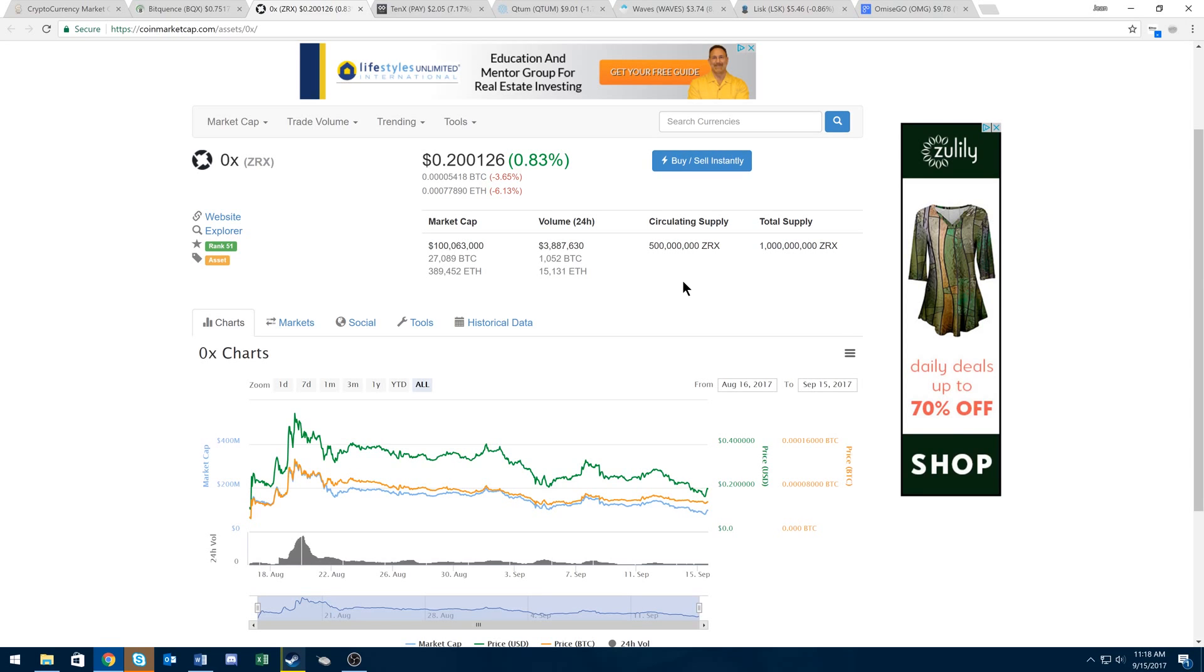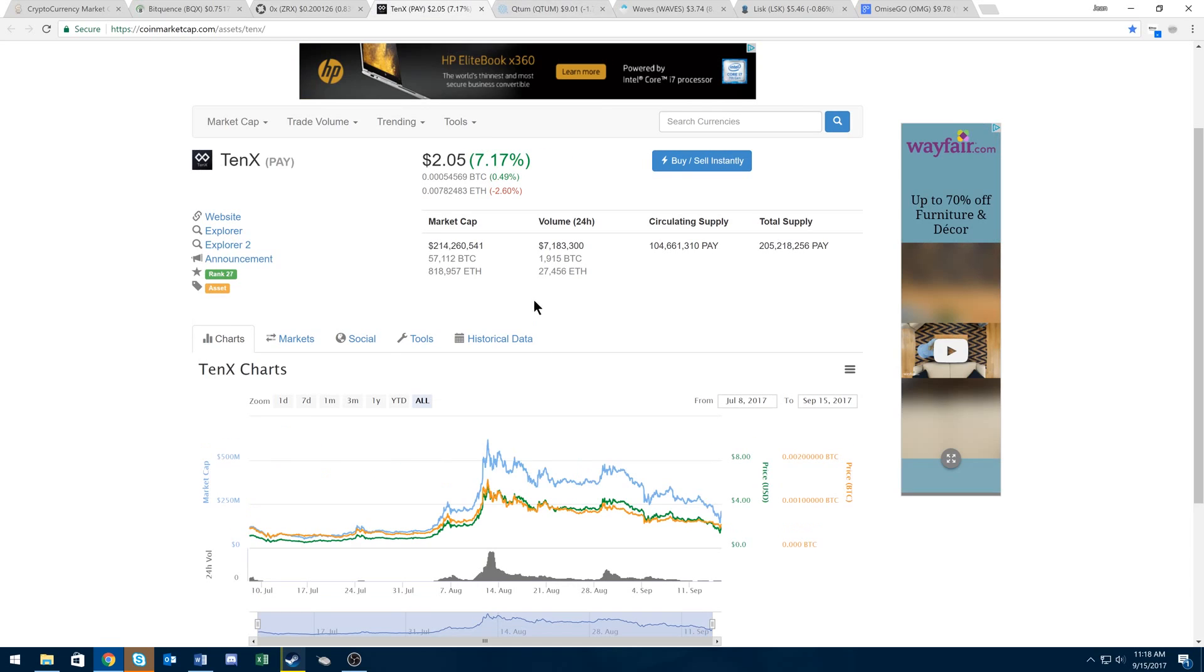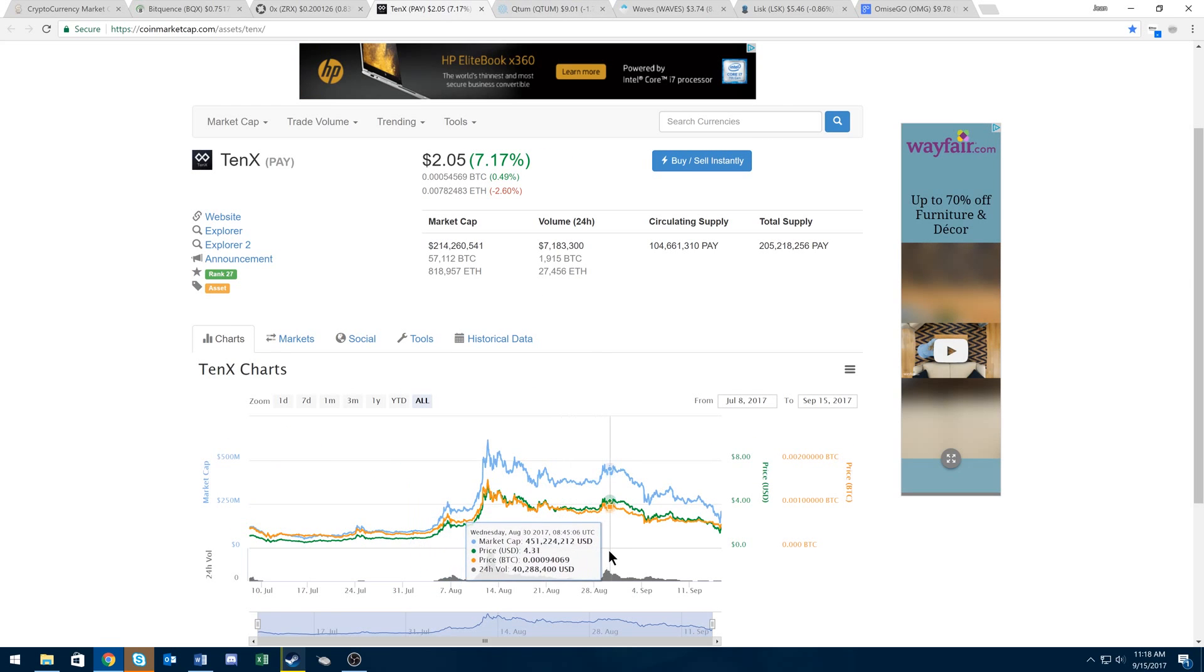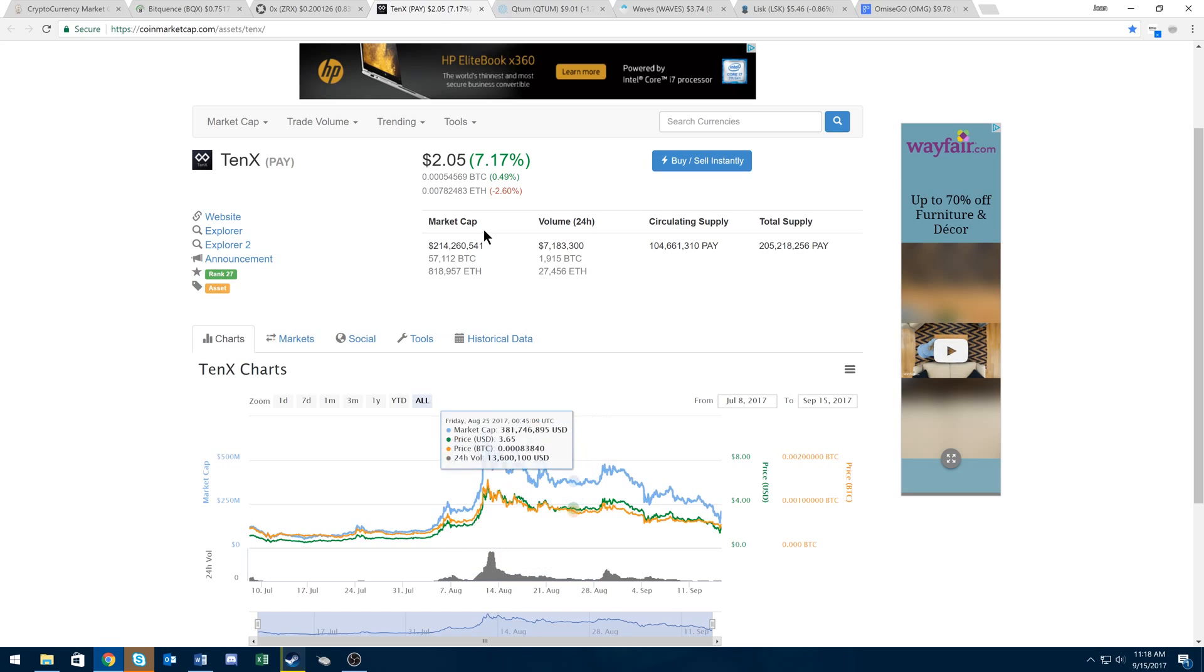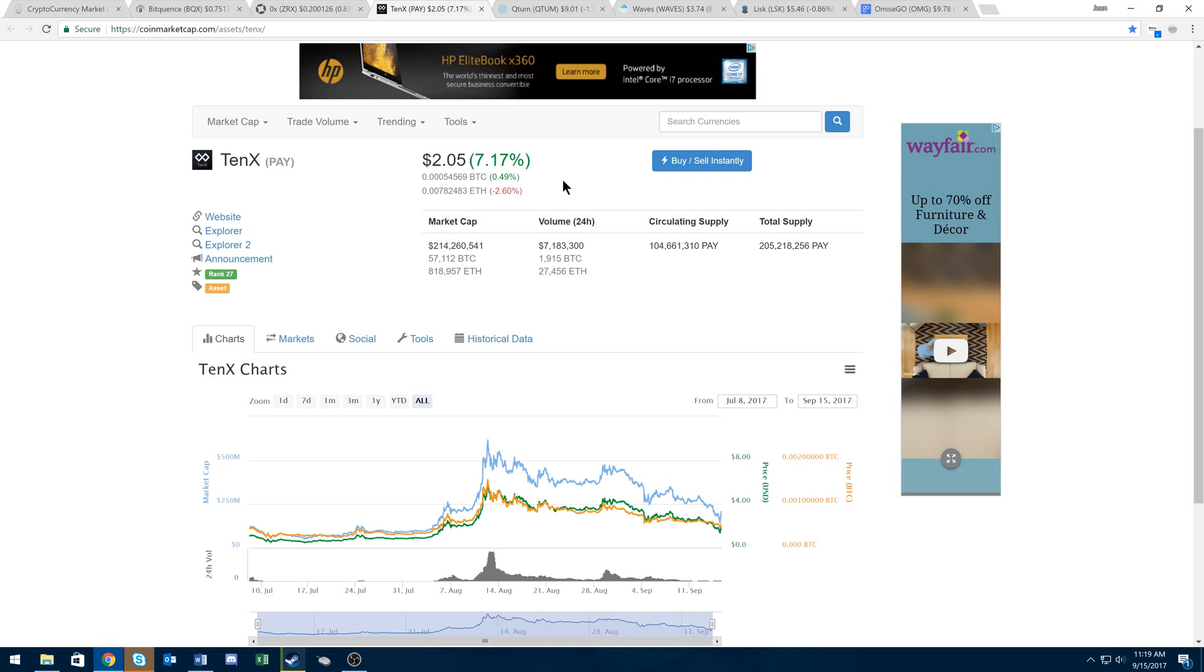So with that, there are still a few promising coins that are still on sale that I recommend checking out. First is 10x. On August 29th, 10x reached about 92,000 Satoshis. Right now it's about 55,000. That's almost a two times gain on your money when—not if, when—it reaches its August 29th price again.